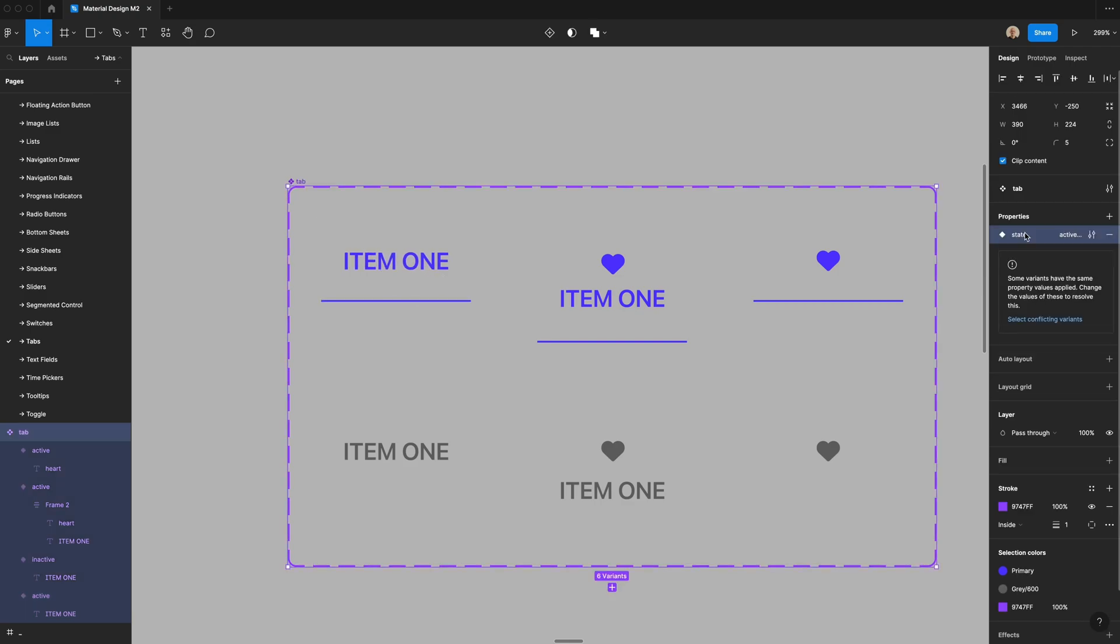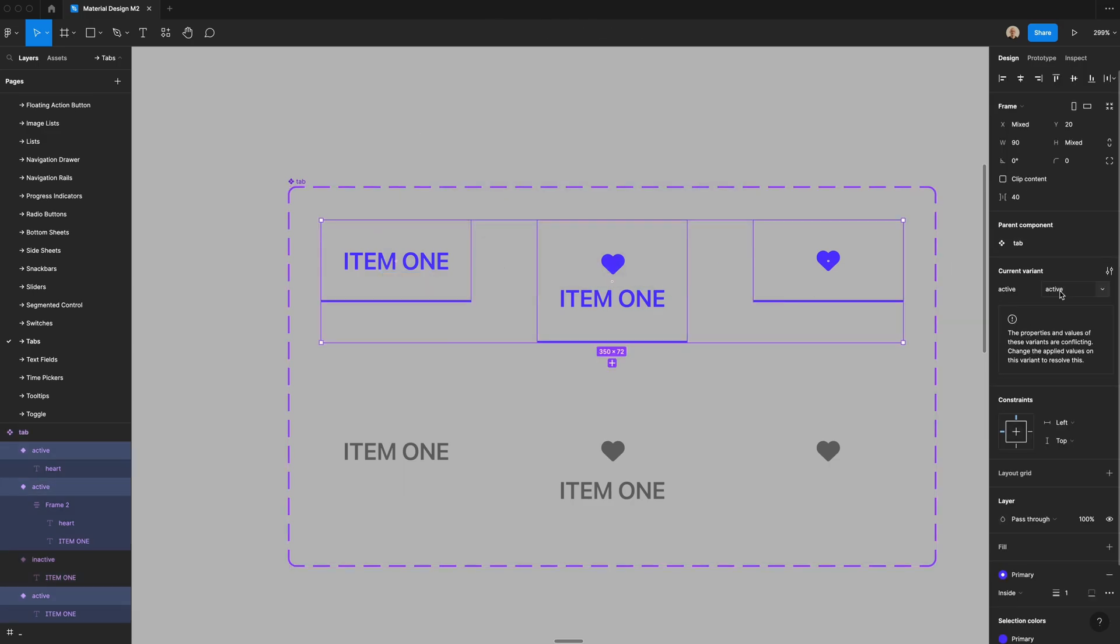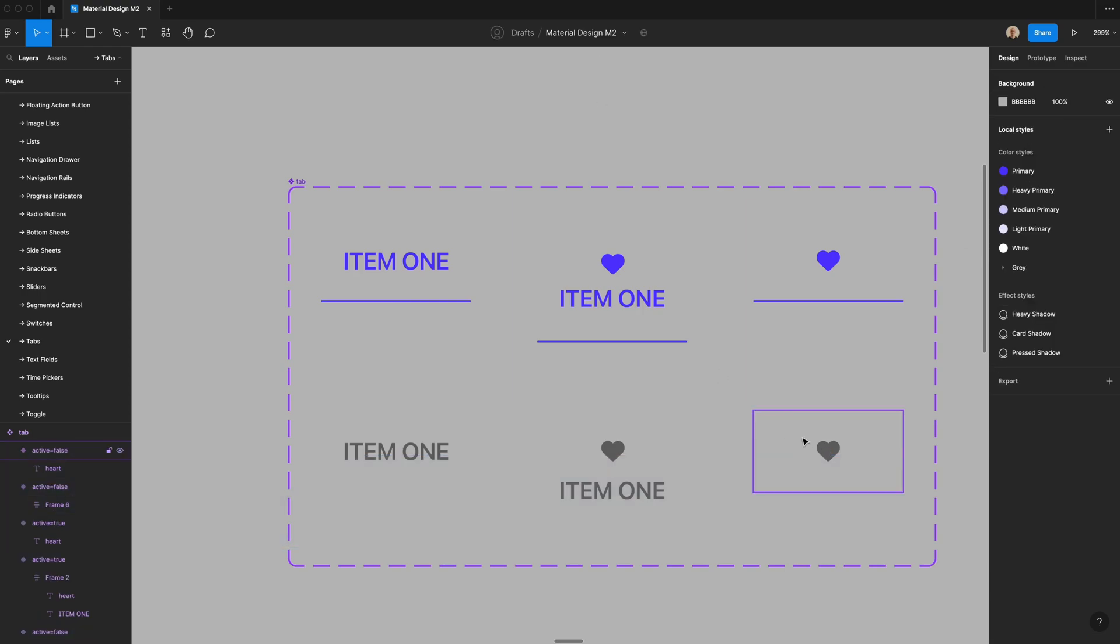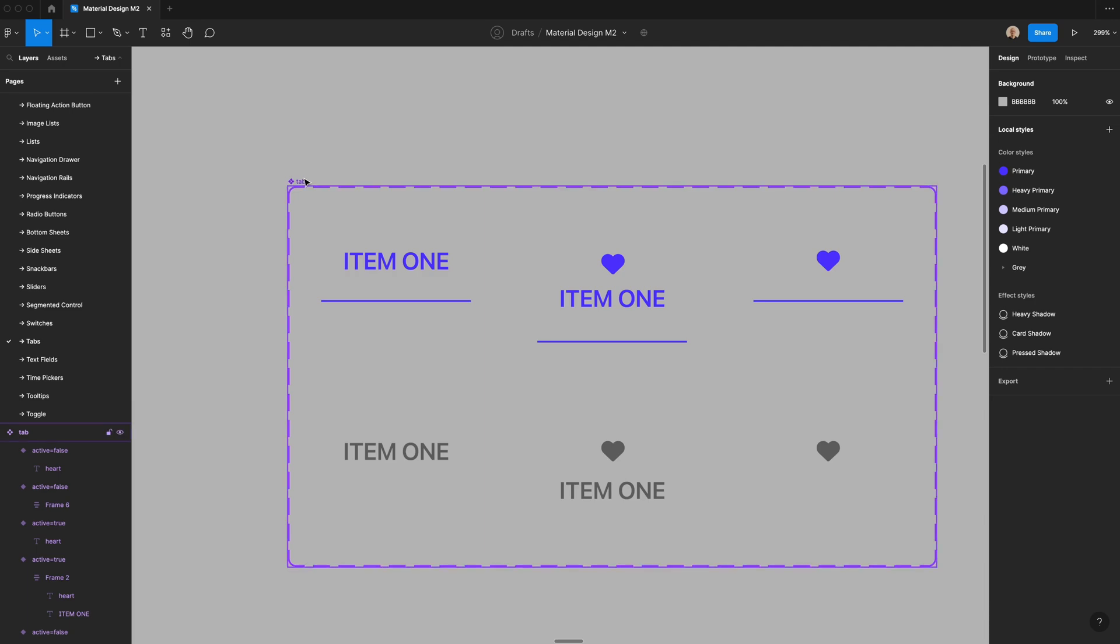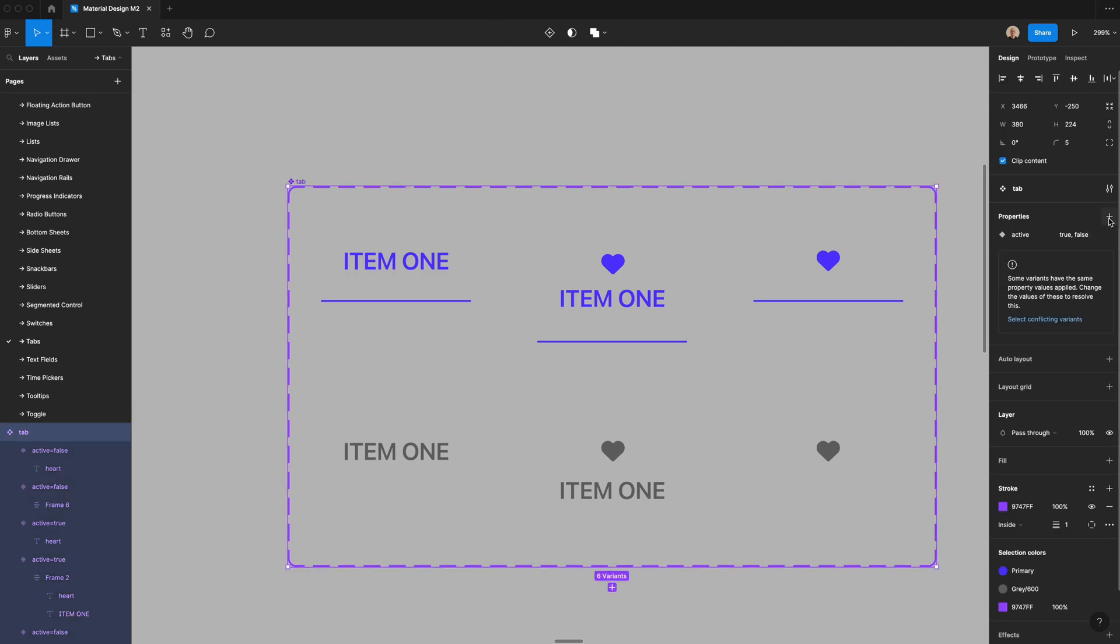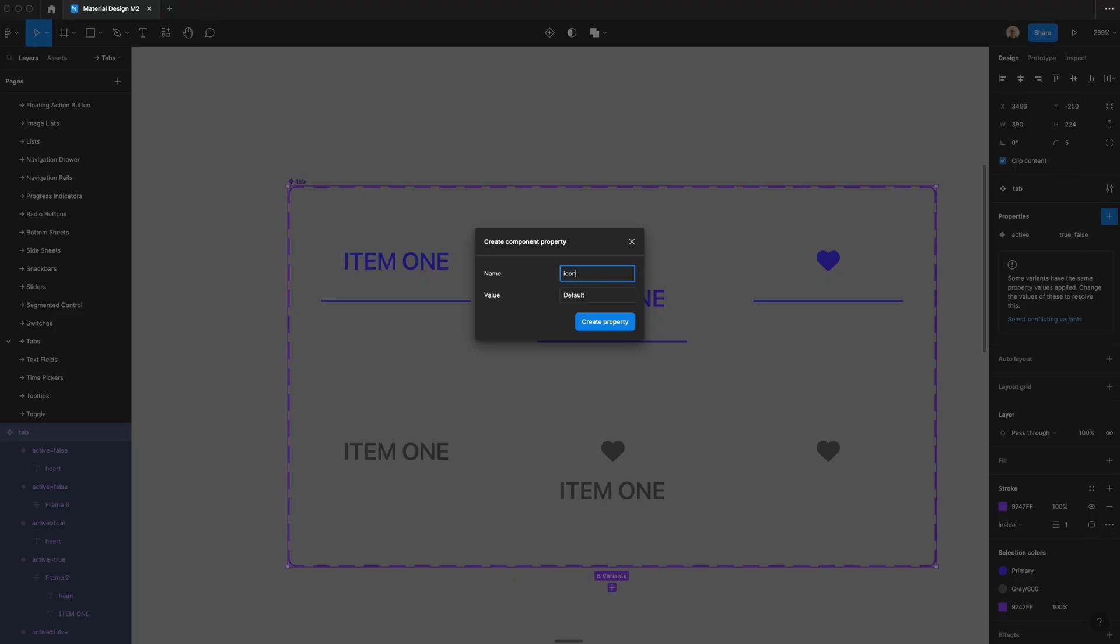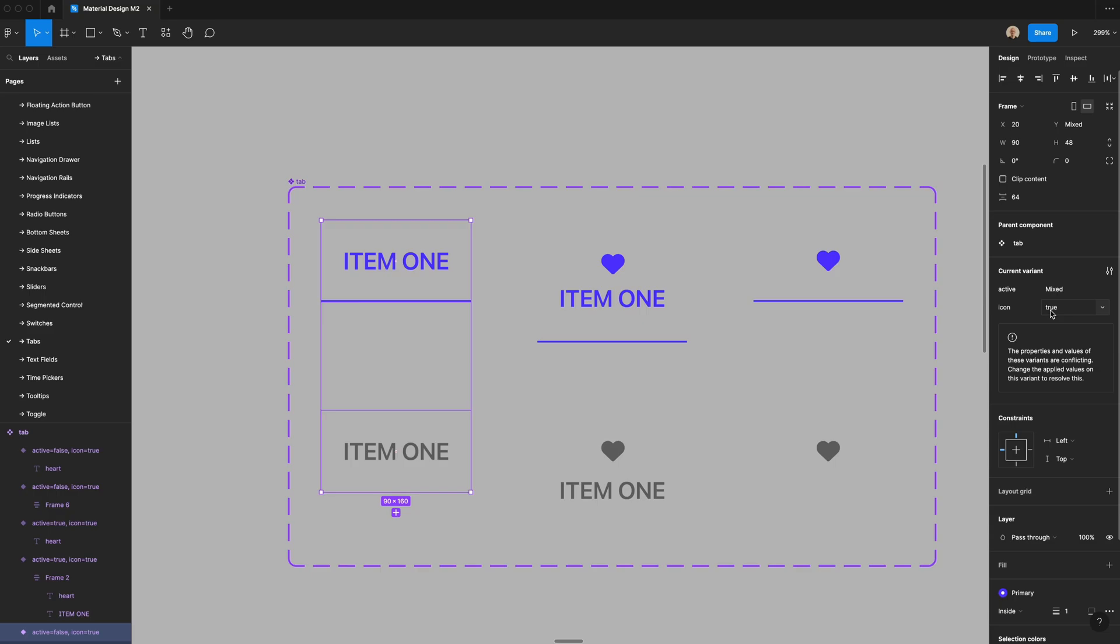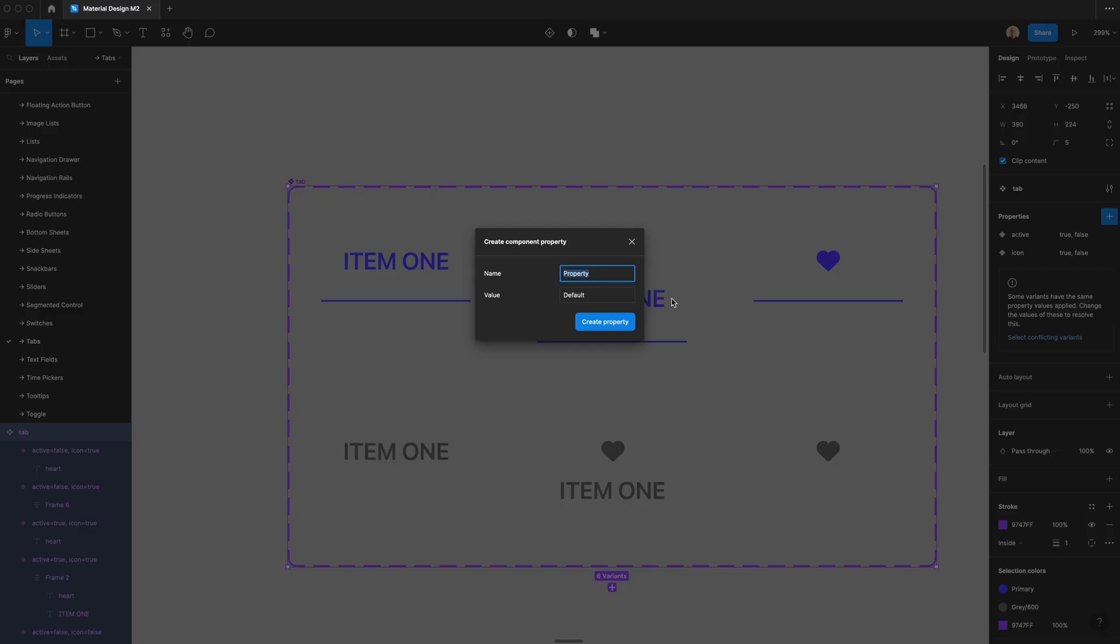I'm going to change this to active and then I'm going to select all of these and say true. I'm going to select all of these and say false. But you can see that breaks because there's multiple instances of this. So I'm going to add two more properties. One is icon and let's have that say true by default. So any of the ones that have icons, that is true, but for this one, that's false.